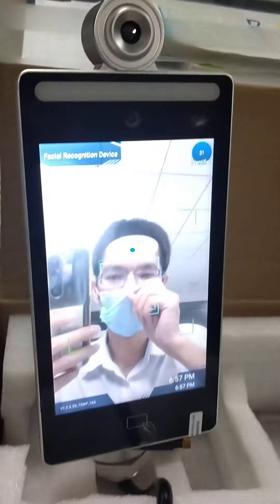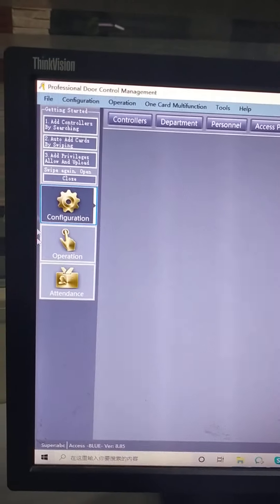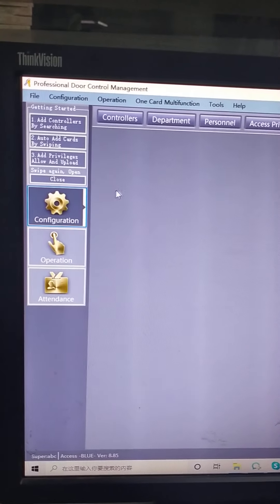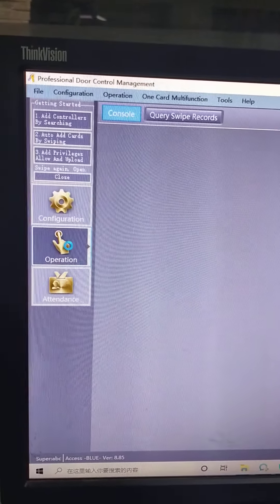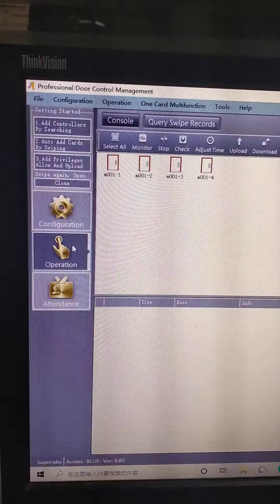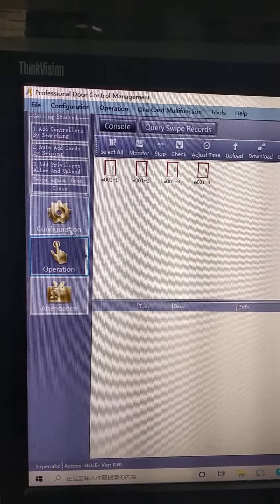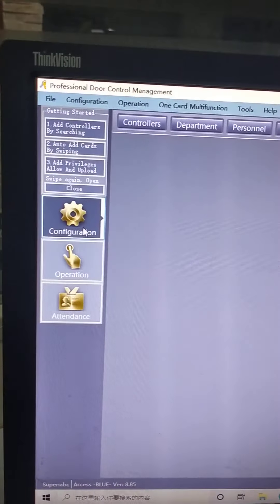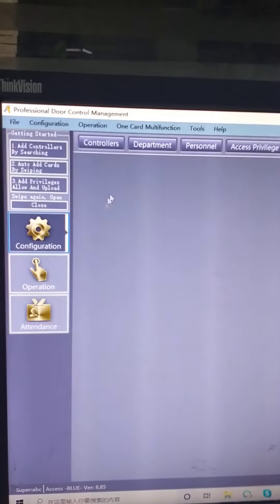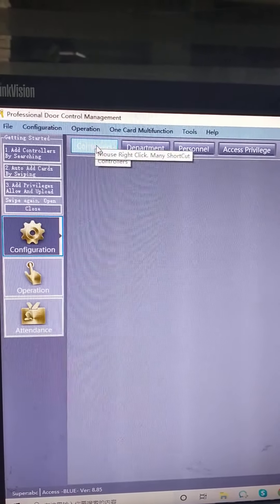Now let's go to the software. Let's go to the operation. Go to the configuration. Let's go to the controller.